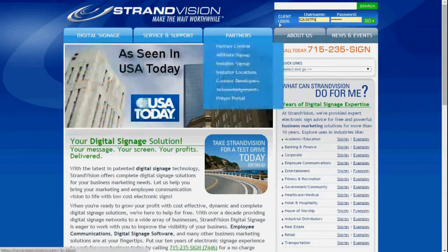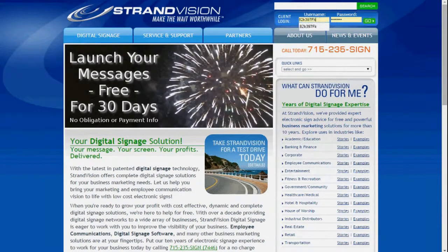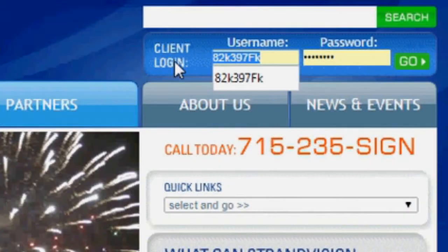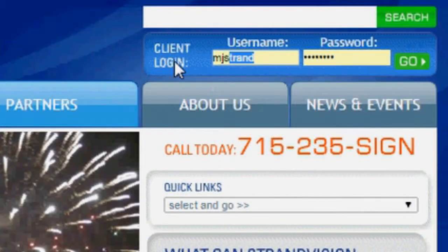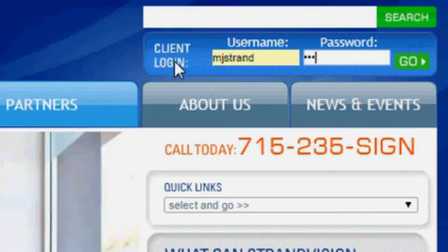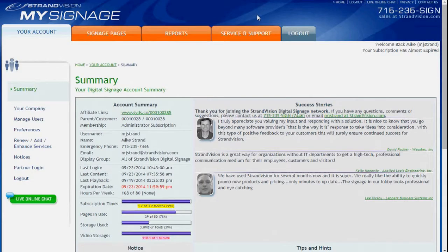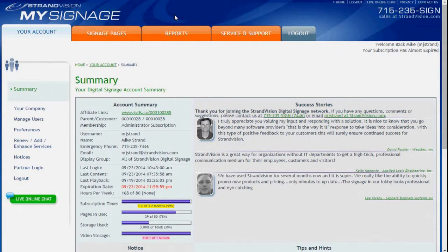From here, you'll see that there is actually a client login. And I'm going to log in. Once we're here, you'll see that the logo has changed to StrandVision My Signage, and orange tabs. And that's an indication that you're actually logged into your private area.